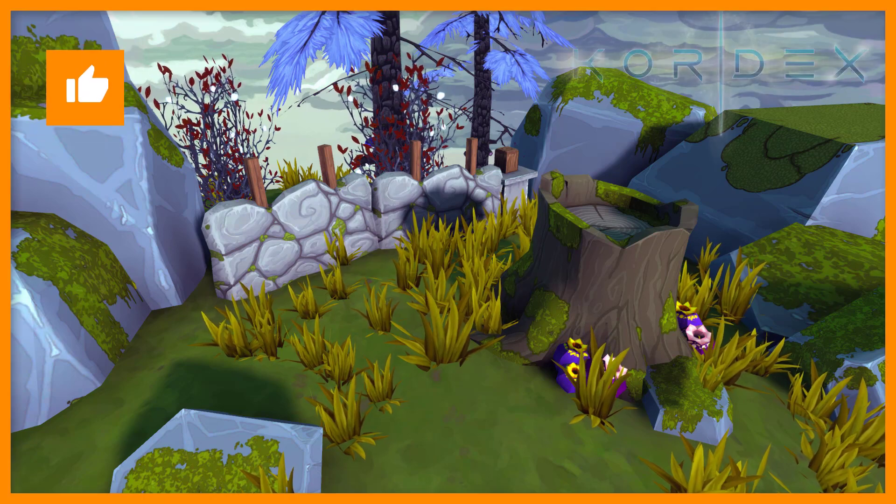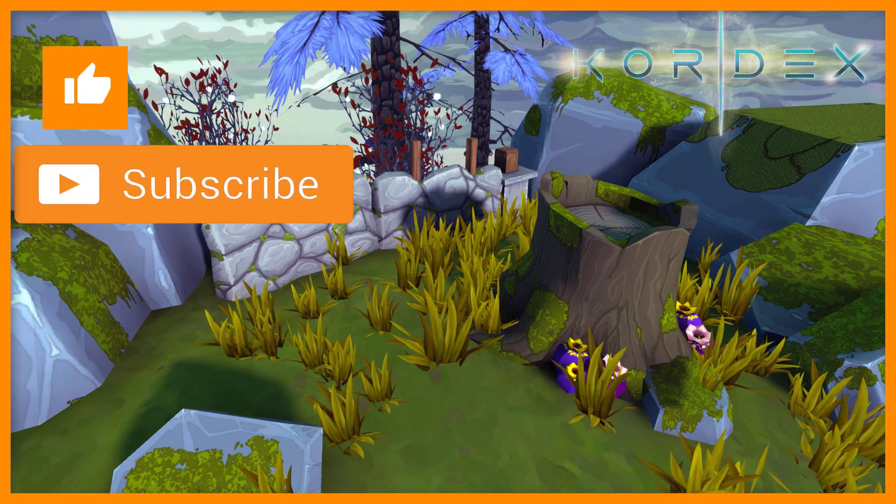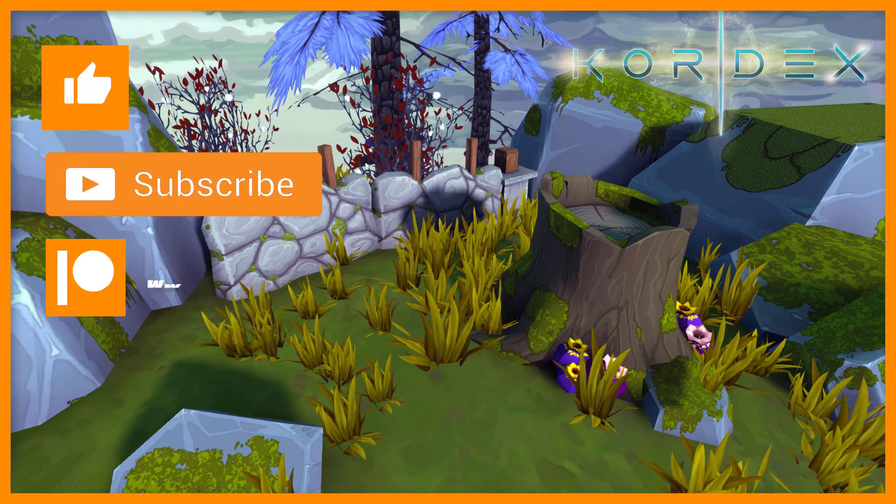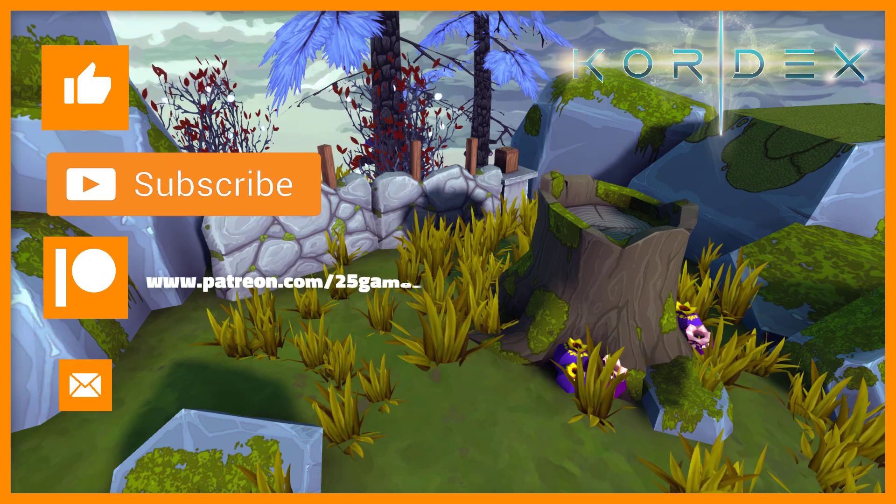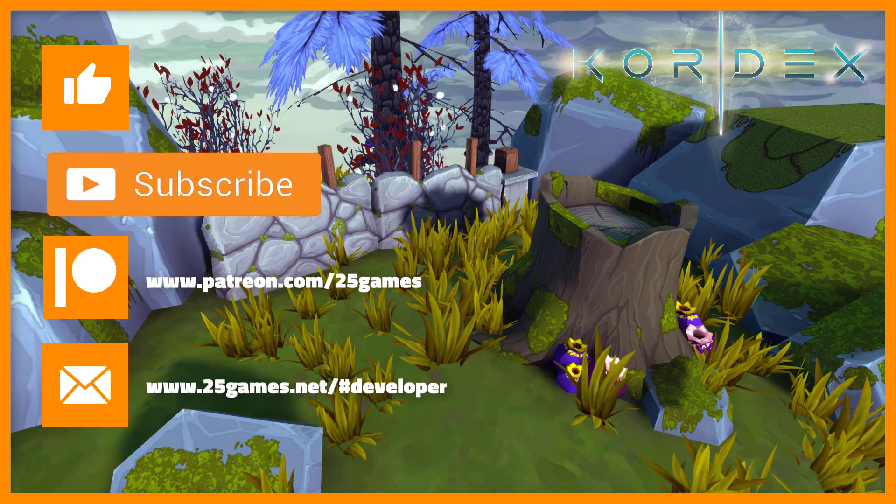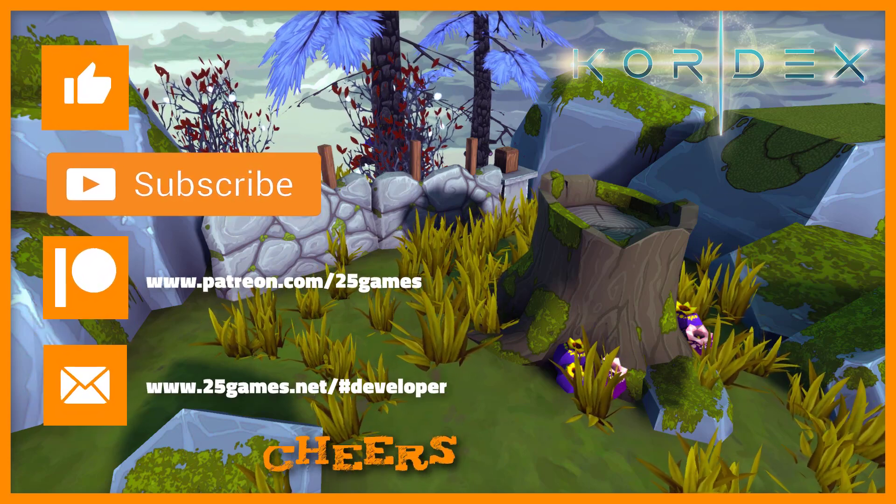Don't forget to give us a like, subscribe to our channel, support us on Patreon and subscribe to our newsletter. Cheers!